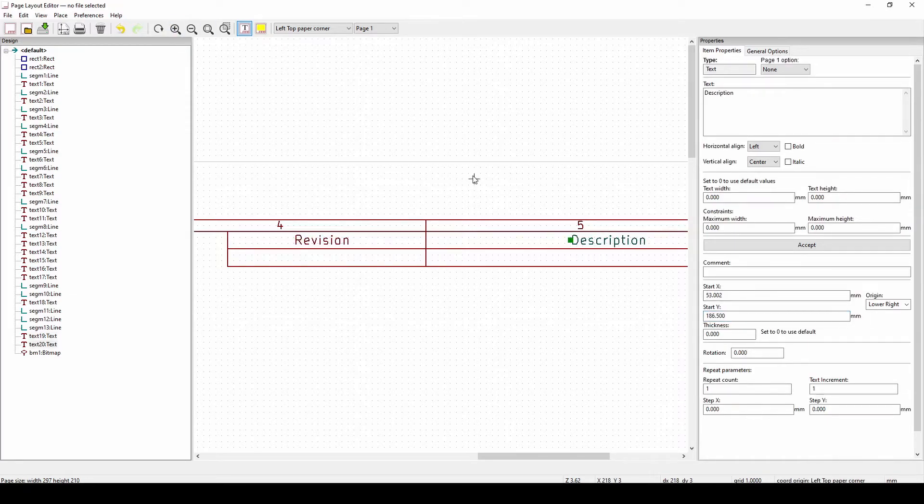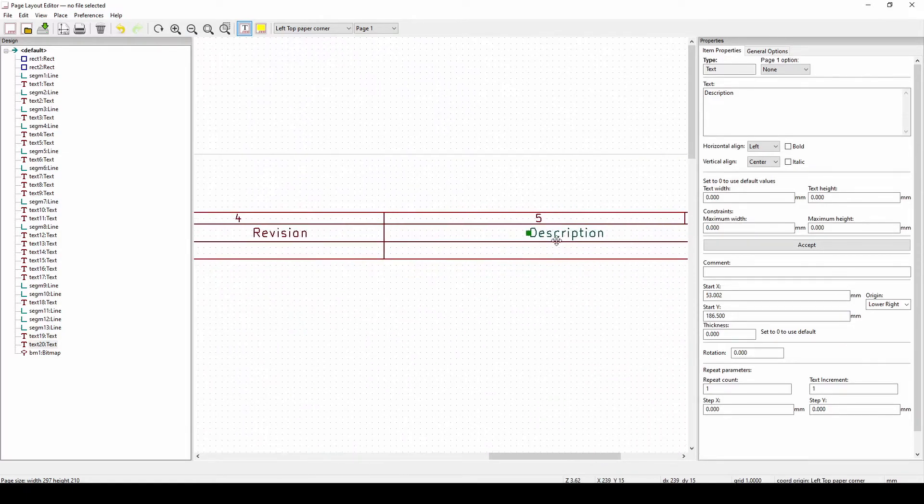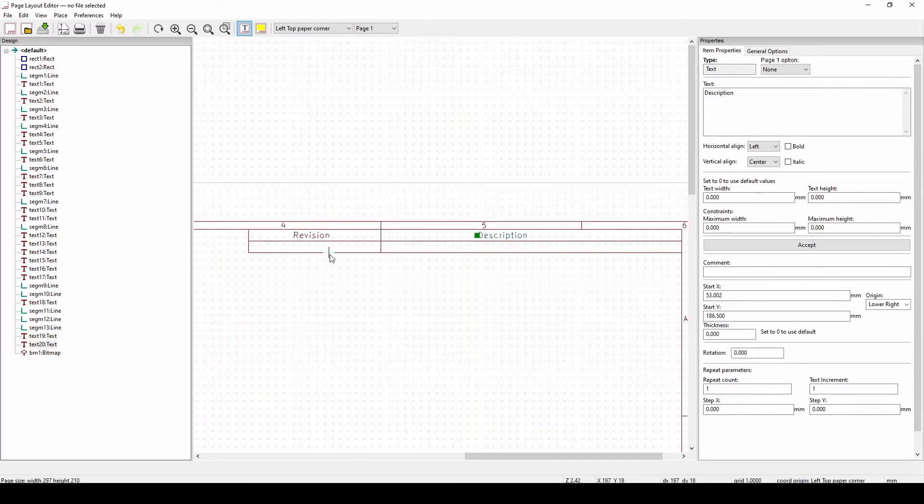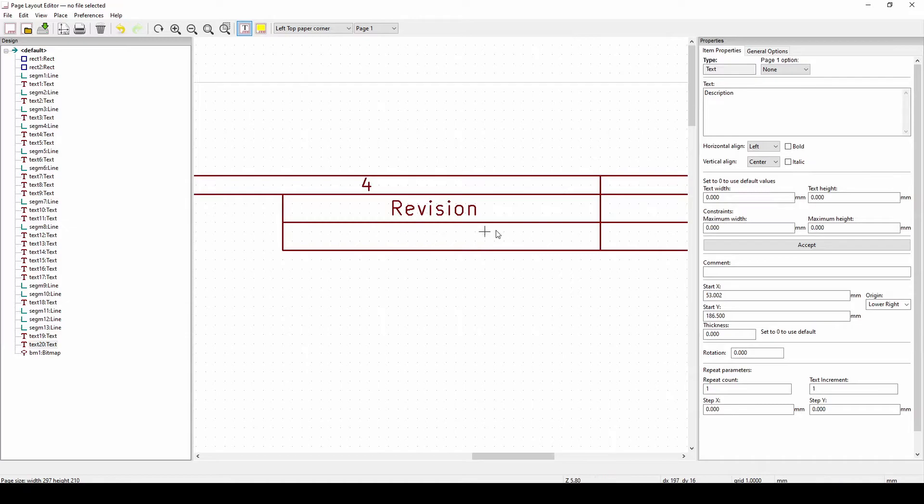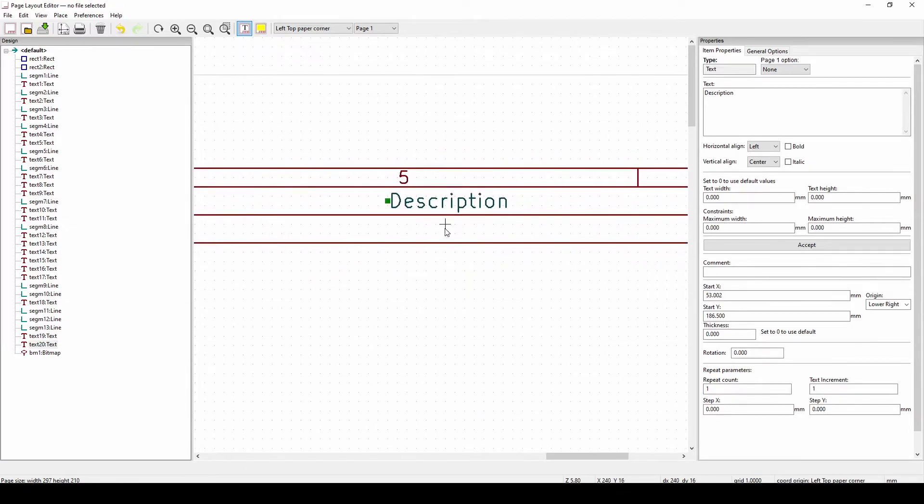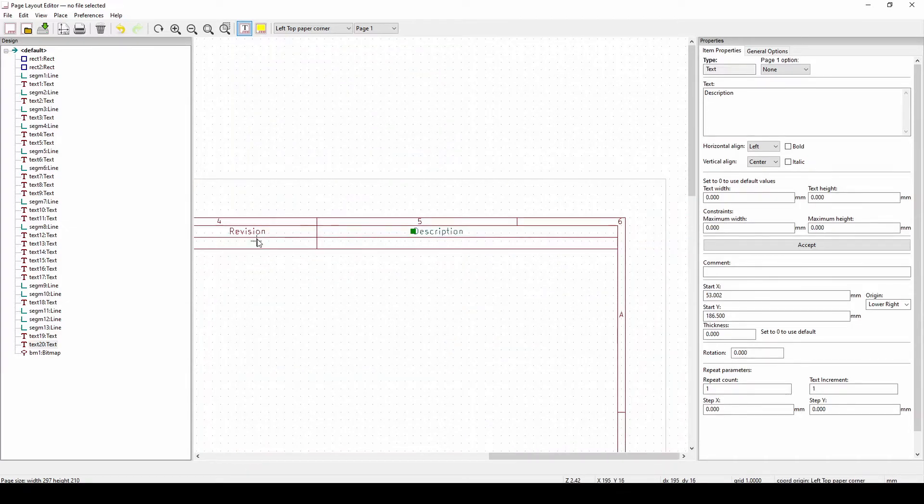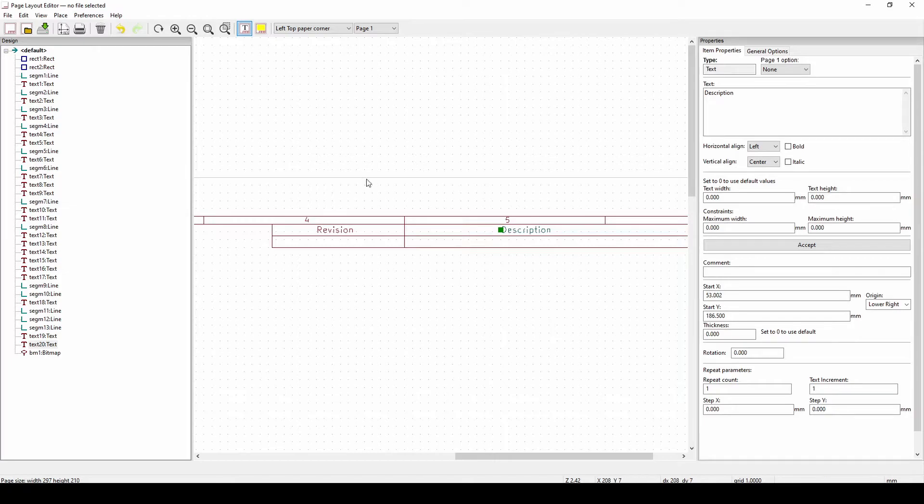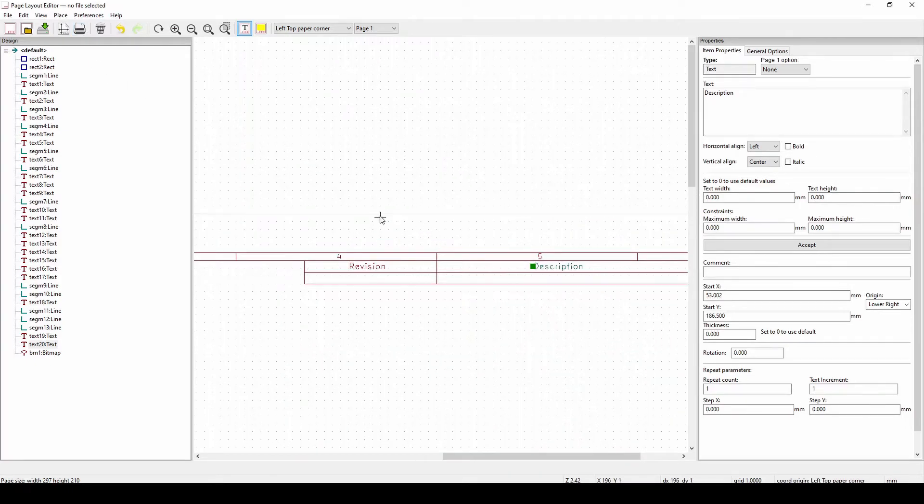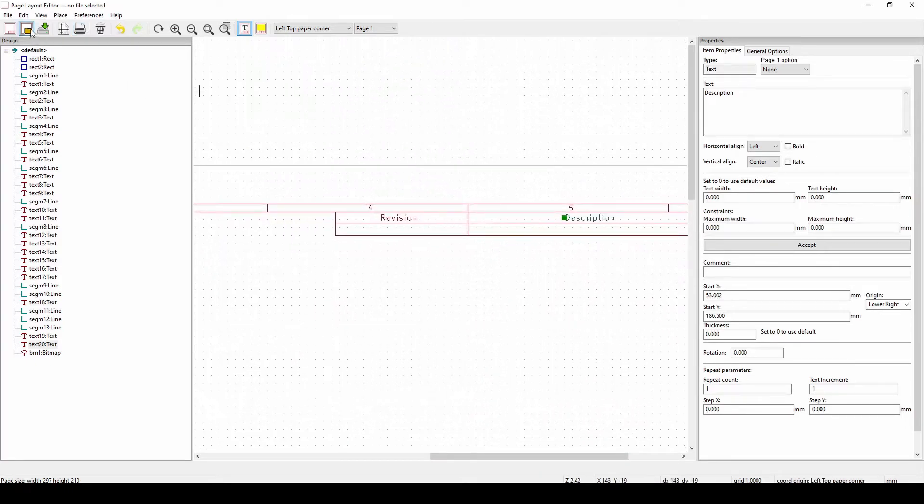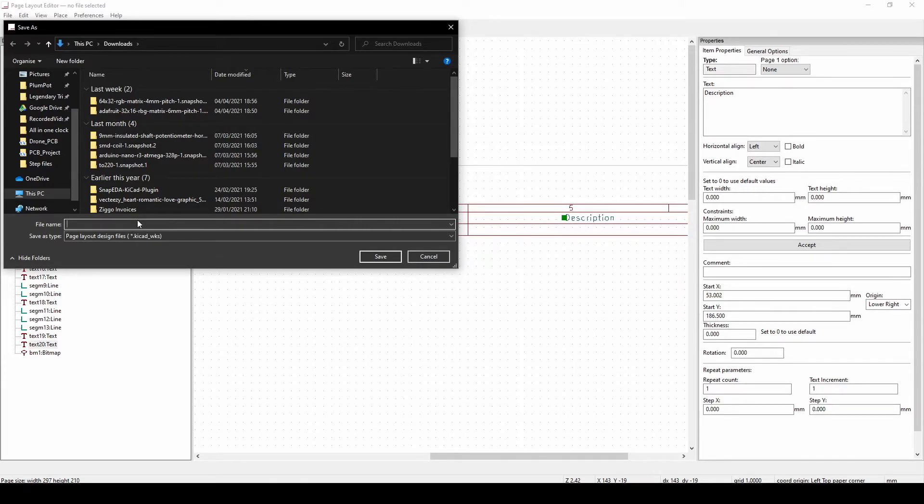So what we're going to do now is I made a revision description. So what I'm going to use this in my projects is I'm going to say revision 2. I'm going to explain what I changed. So what is difference with revision 2 compared to revision 1. I'll show you now how I save this sheet, this layout and the page layout editor and then use it in your project.